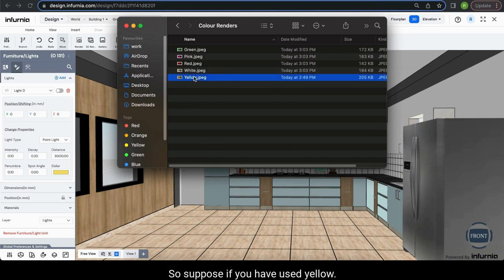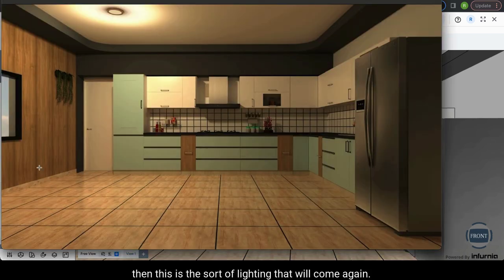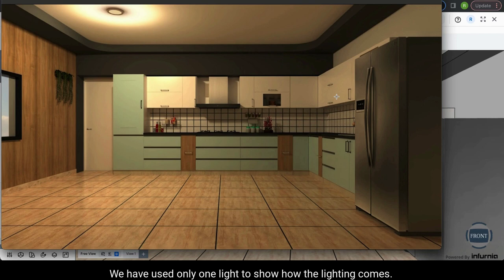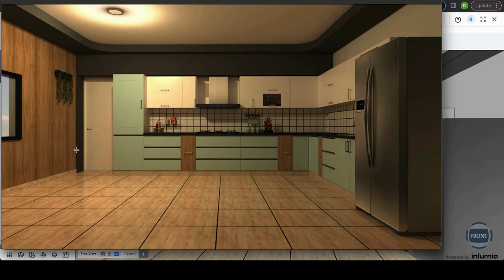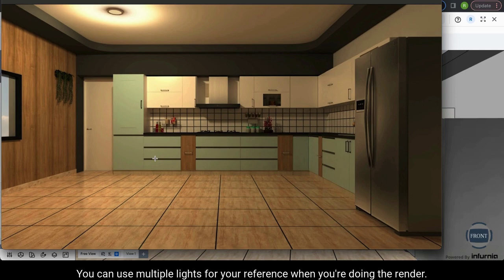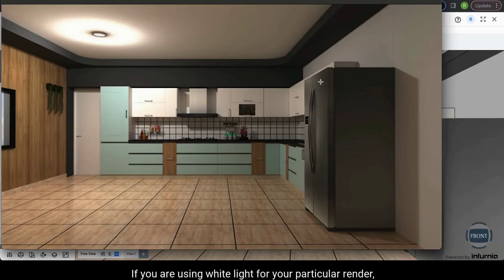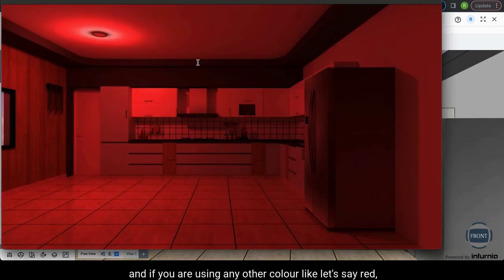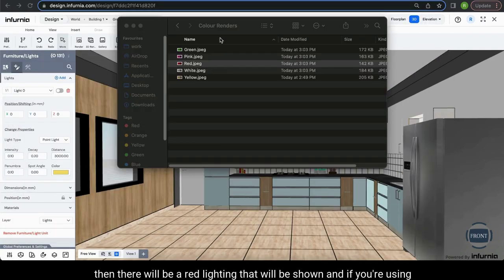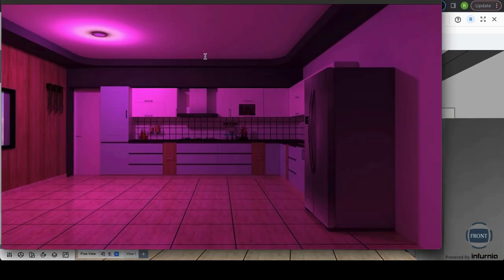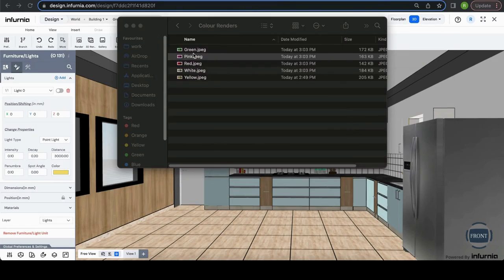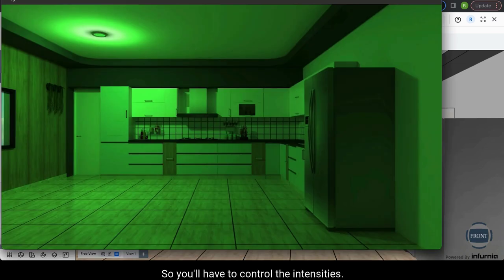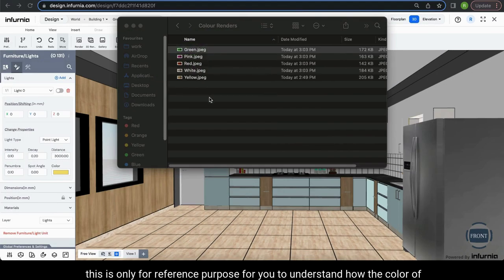For example, if you have used yellow, this is the sort of lighting that will appear. We have used only one light to demonstrate how the lighting comes out — you can use multiple lights in your actual render. This is how it looks with white light, and with red there will be a red lighting shown. You will also need to control the intensities accordingly. This is for reference so you understand how the color of light impacts the render.